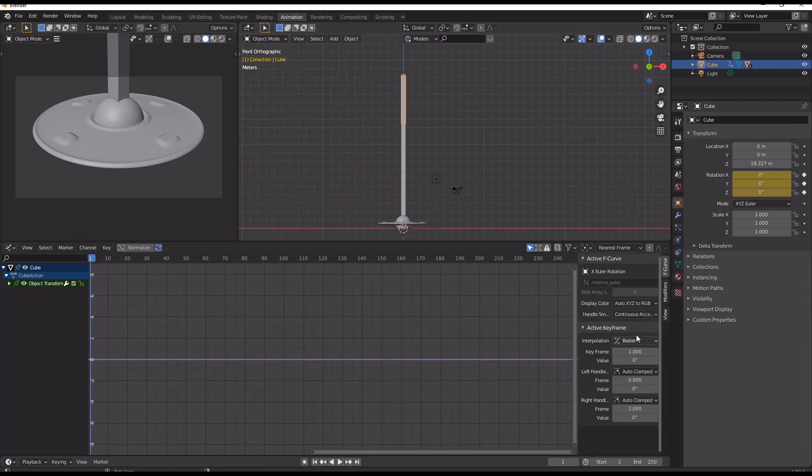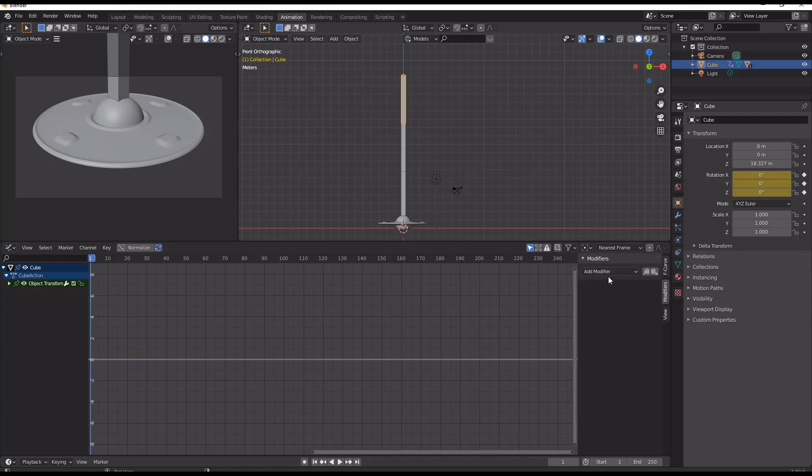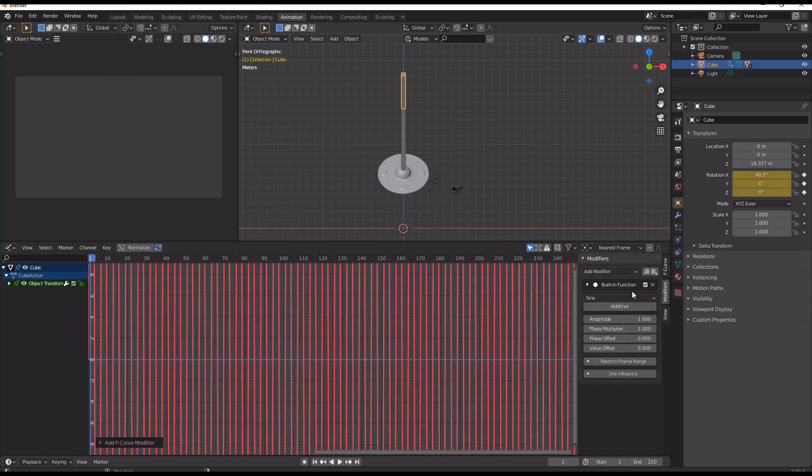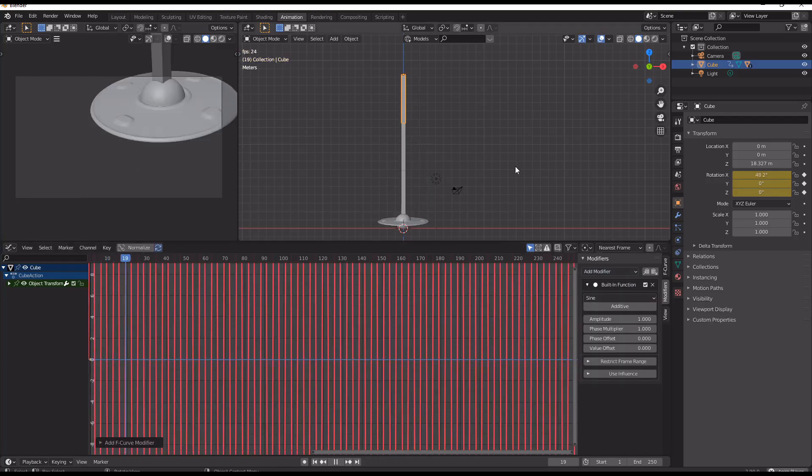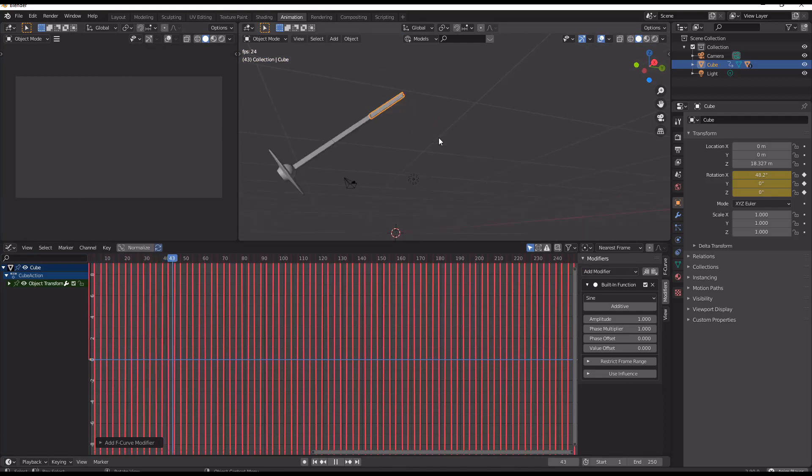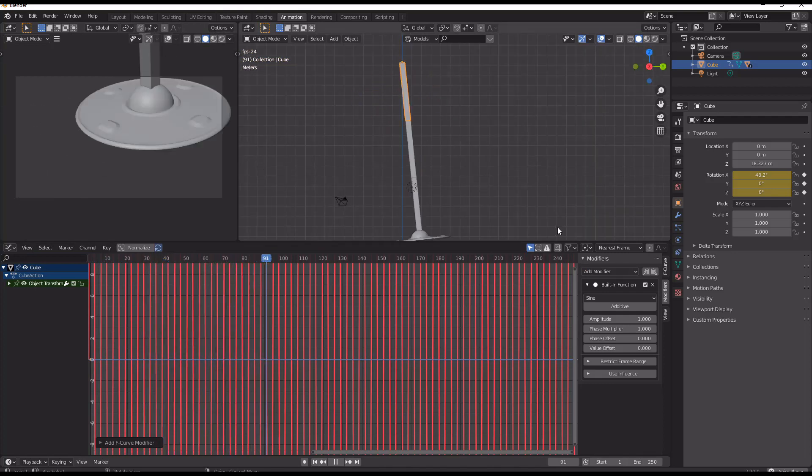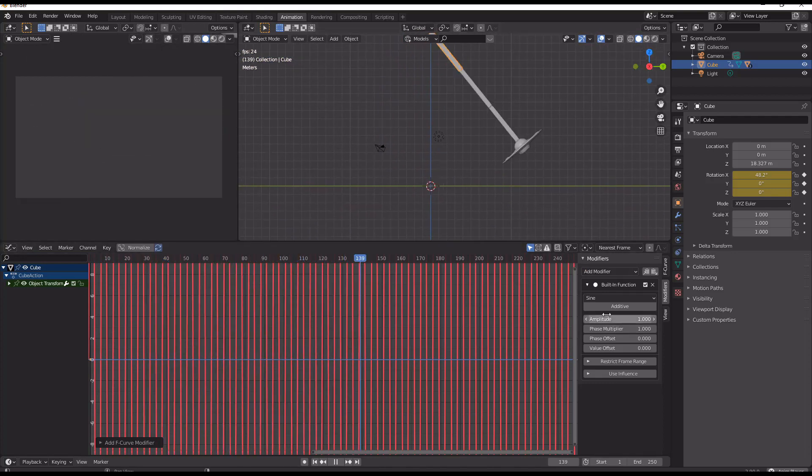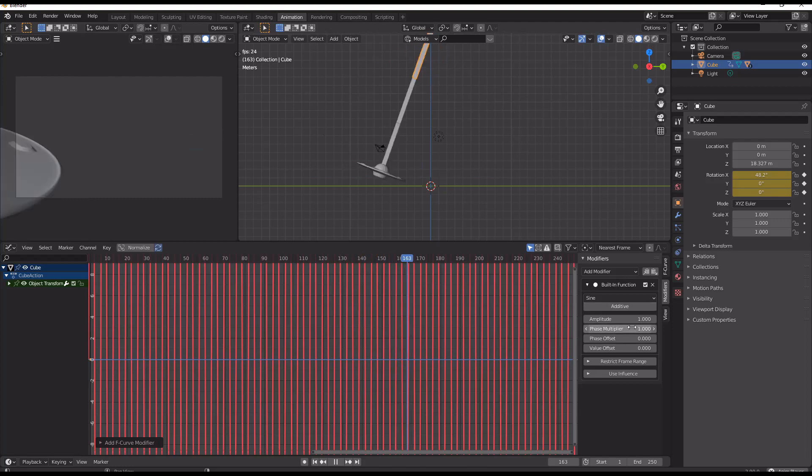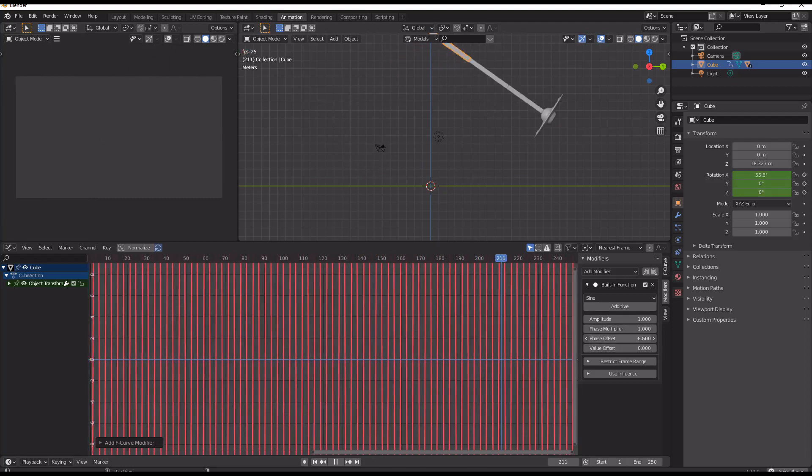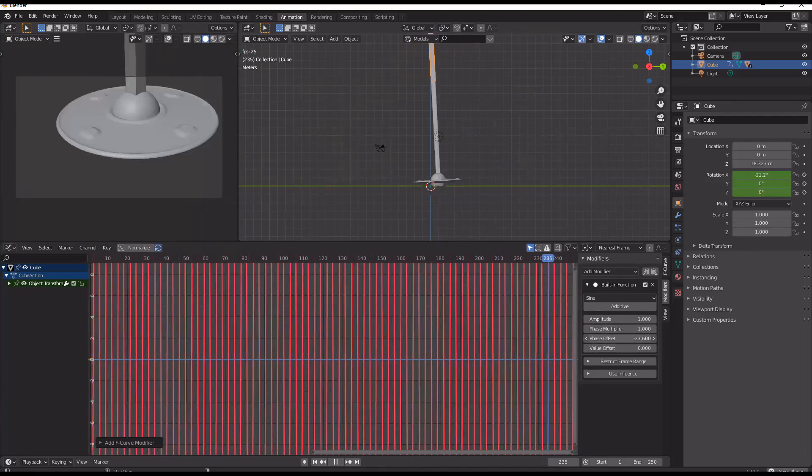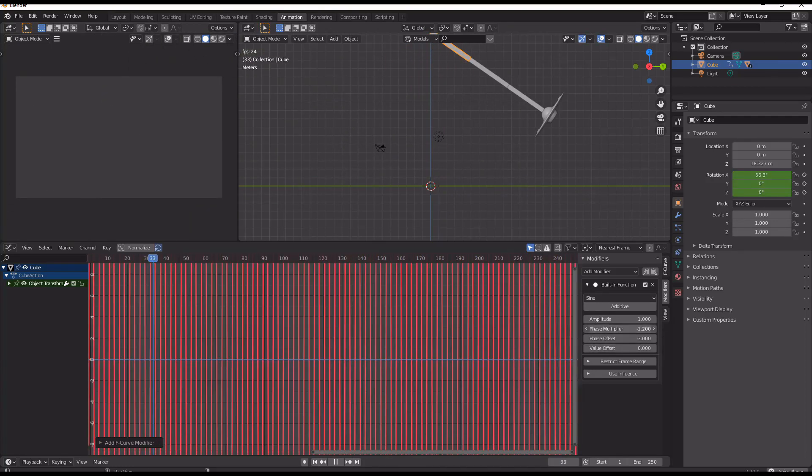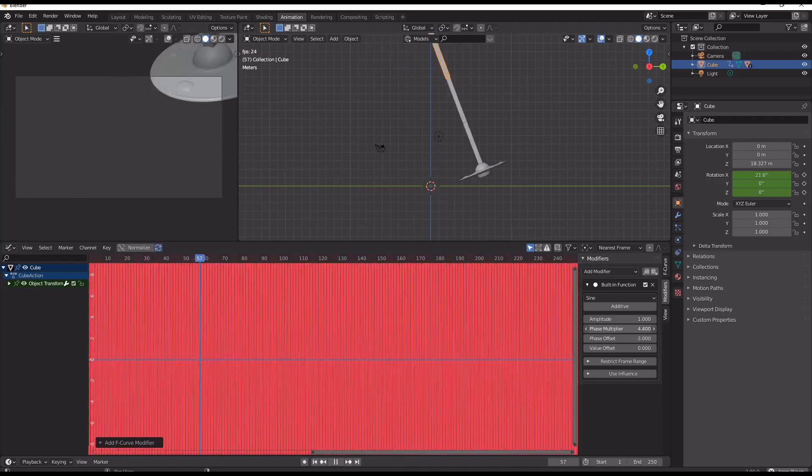And go over to modifiers here. For the top arm we're going to add a built-in function, and it's going to start moving. So the way we slow that down is just using our phase multiplier.